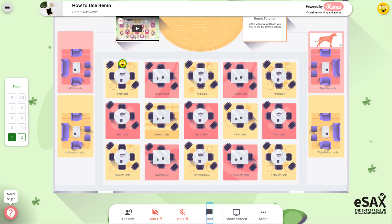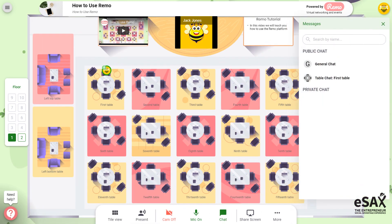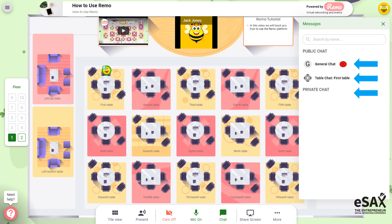At the bottom of the screen you will see the chat icon. There are three options for chatting: the general chat where anyone at the event can read what is being typed, the table chat where only people at the table can read it, and private chat where only whomever you are speaking with can see and read it. You will know that something has been posted as a number will appear in the chat.